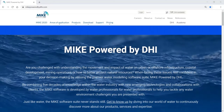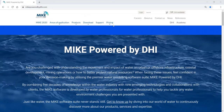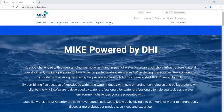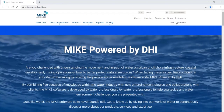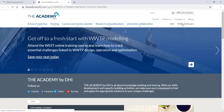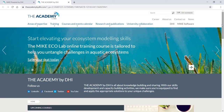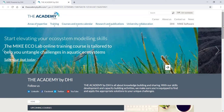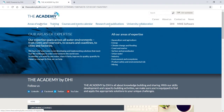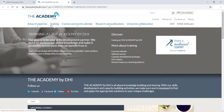From MikePoweredByDHI.com, you can also access other websites which are part of DHI. First of all, I would recommend you visit Academy. Academy is dedicated to education connected to the Mike software. There are many interesting courses. You can either search by area of expertise or by the type of training that we are offering.